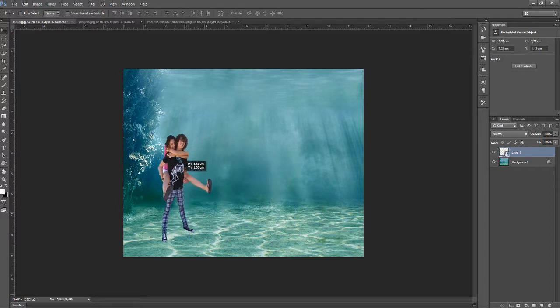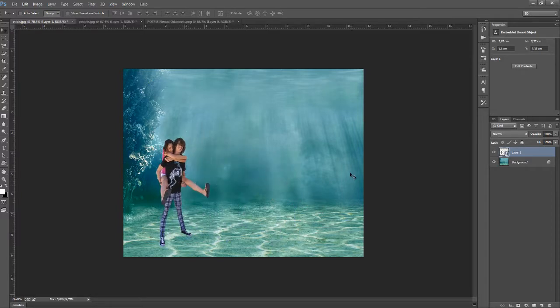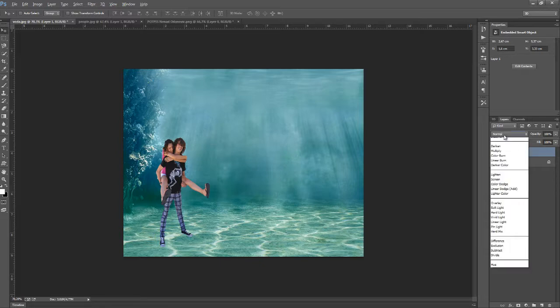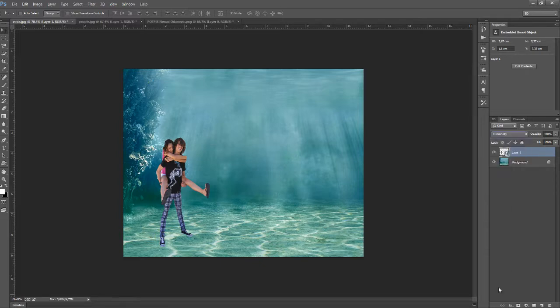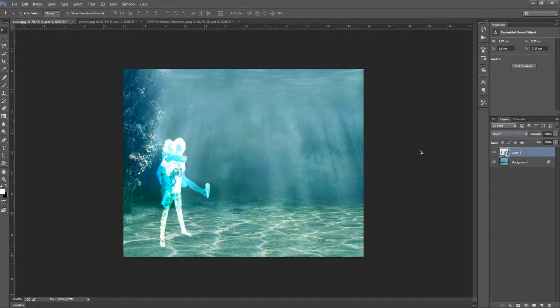So they're here but they don't seem like they're underwater, so we have to put the layer on Luminosity. Now they look like they're underwater, but it's...